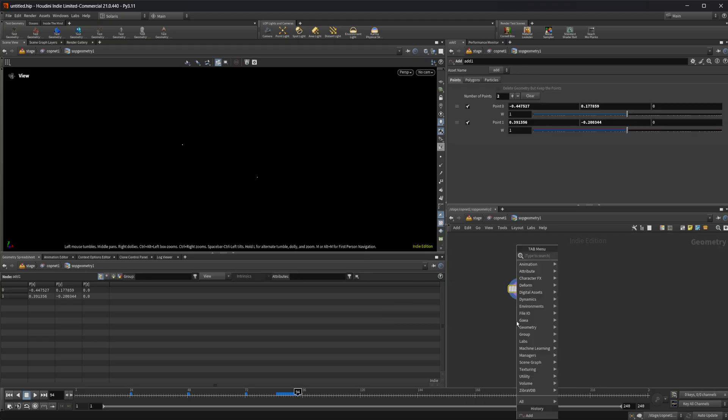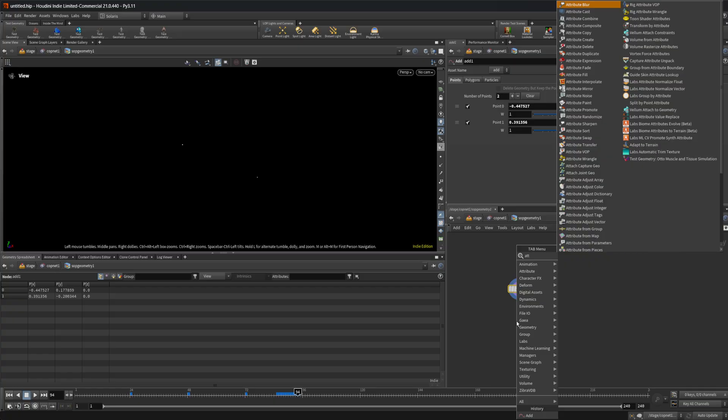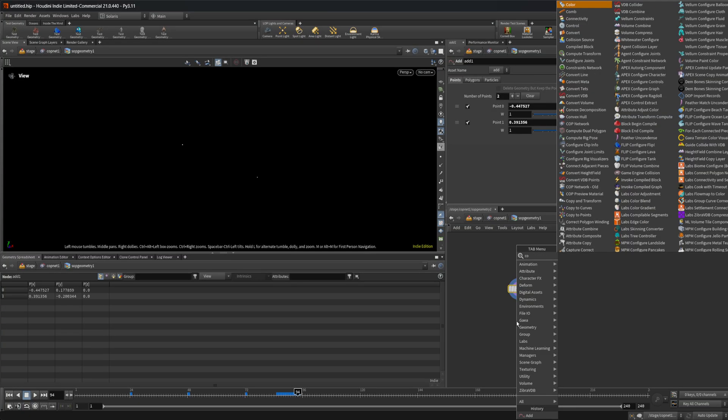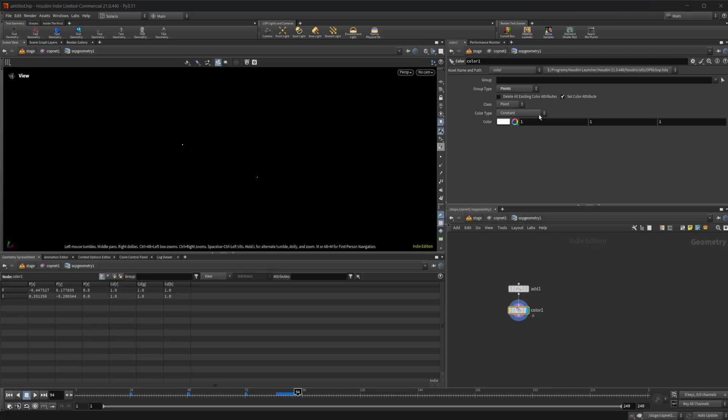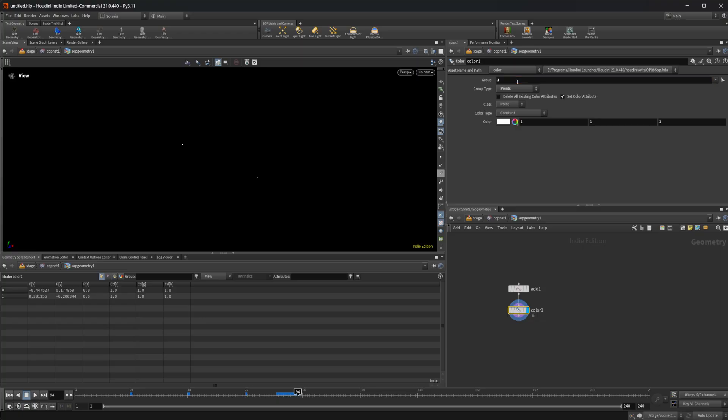I can also come into this and drop down a color node. I'm going to do an attribute wrangle, but we'll just set it to a color. I can select points, whatever point this is. We'll go with 0.1 for this. I can set this color to be maybe red.